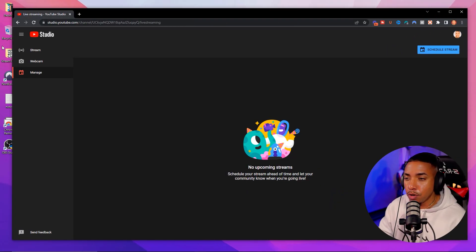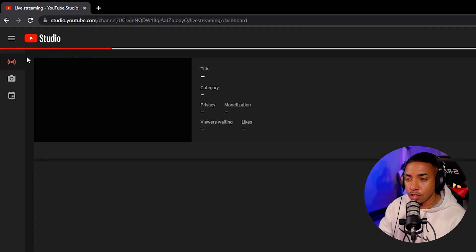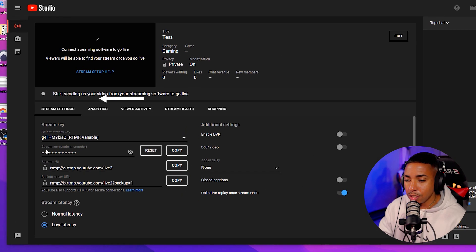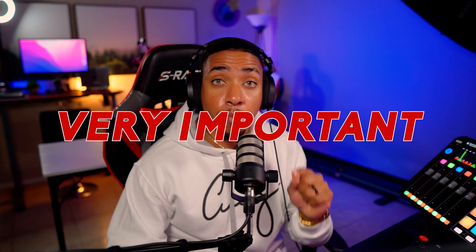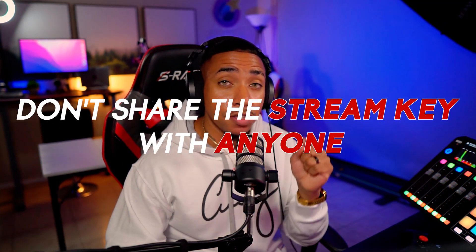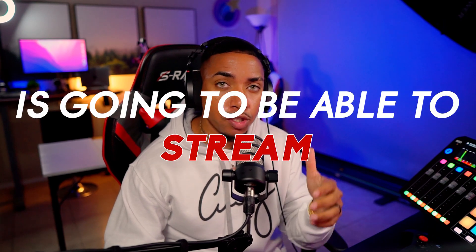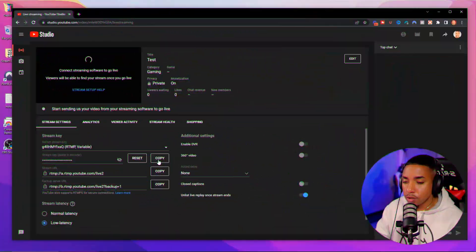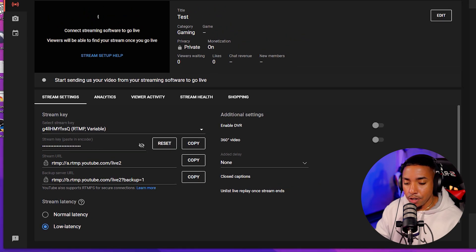Once you're here on this dashboard, come to the left-hand side where it says 'Stream.' You're going to see a stream key. It's very important that you don't share the stream key with anyone, because whoever has that stream key is going to be able to stream on your behalf. Simply go ahead and select 'Copy.'